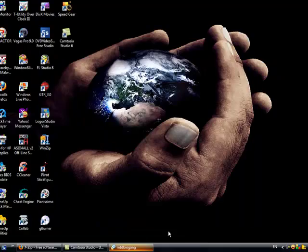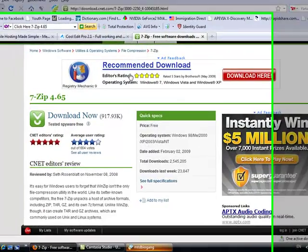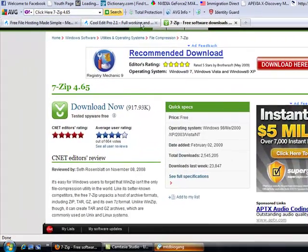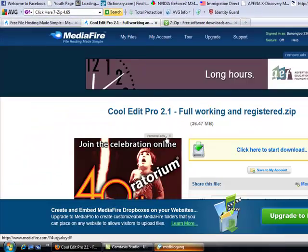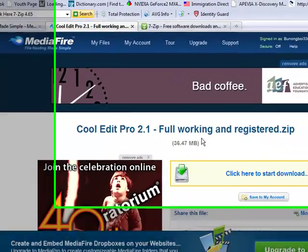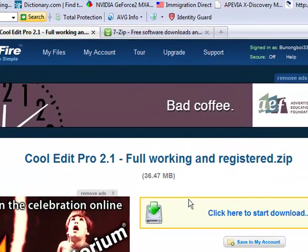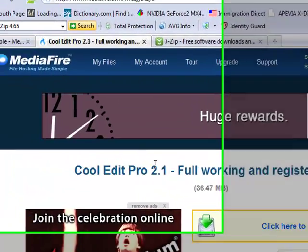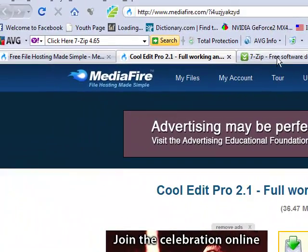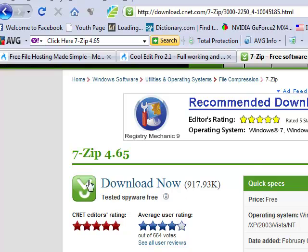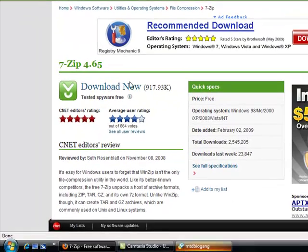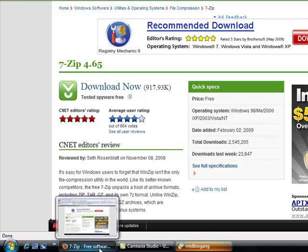Alright, first go to the link in the description on the sidebar and download right here on Mediafire. Then get 7-Zip to open it because it's a zip file.